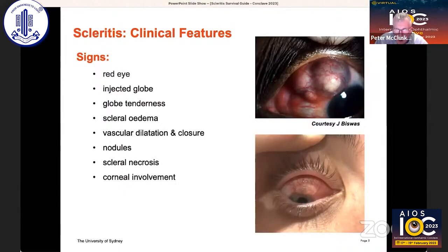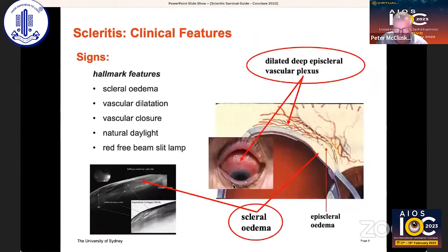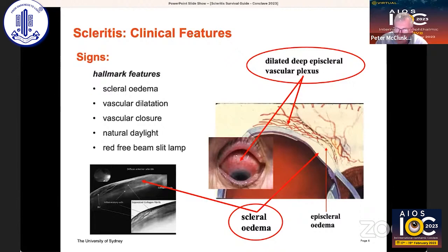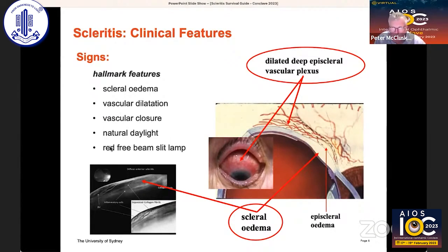There are a range of signs, the most important of which is a red, tender, painful globe. There are characteristic signs of scleral edema, vascular dilatation and closure. You can often see nodules and frank areas of necrosis. The most important signs are changes in the relationship between the episcleral venous vascular plexuses, which tell us there's scleral edema, and we must look for vascular closure in the microcirculation.